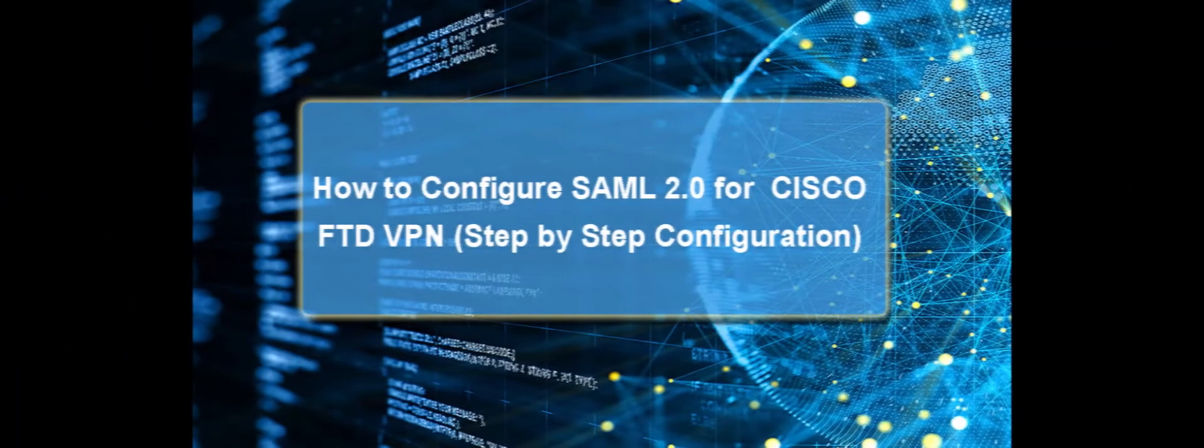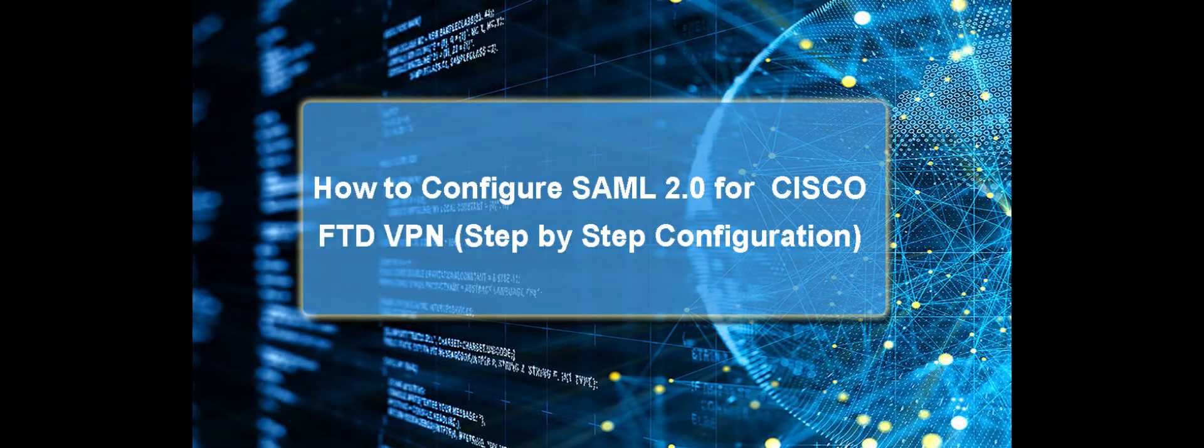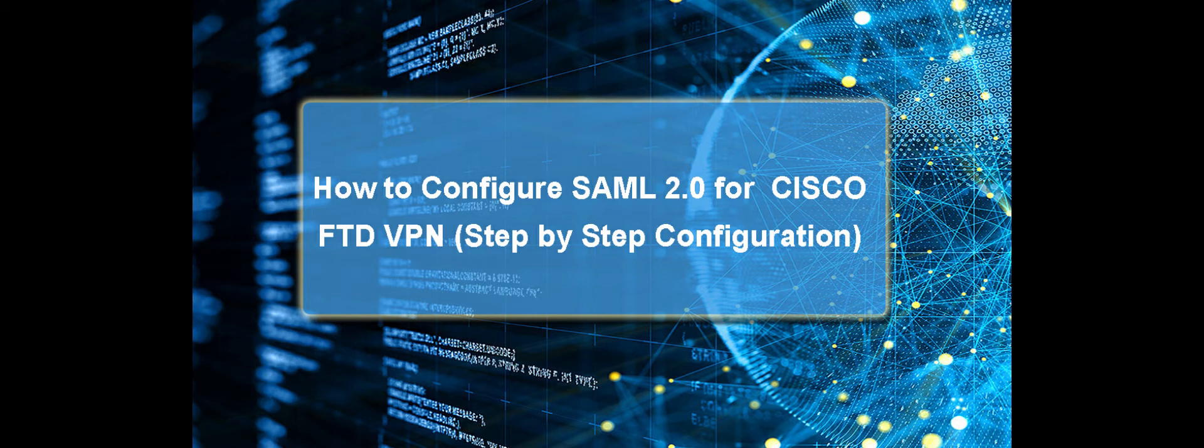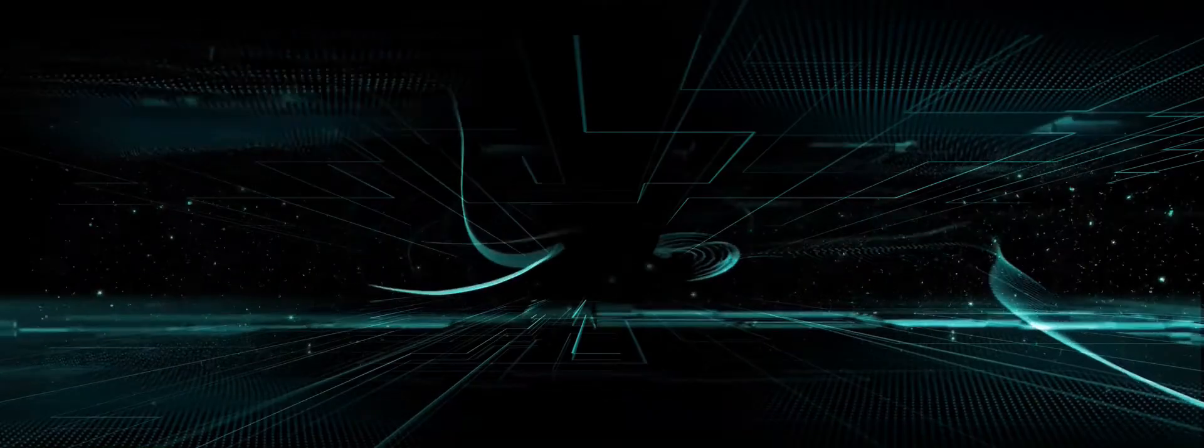Hello everyone, in today's video we are going to learn how to configure SAML 2.0 for Cisco FTD VPN step by step configuration. Let's go into the session.